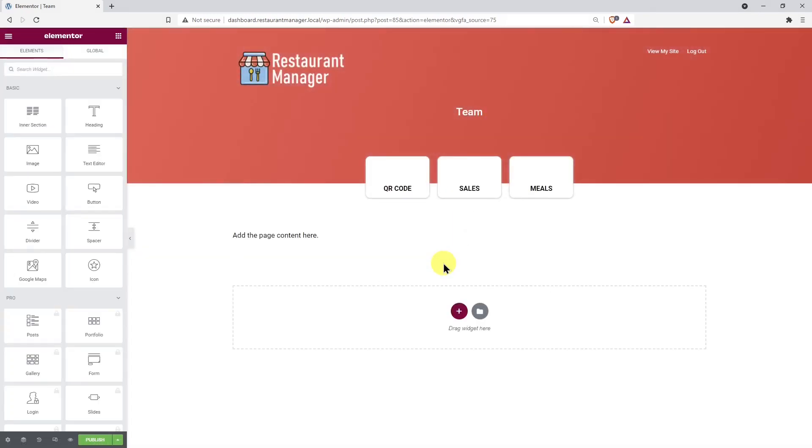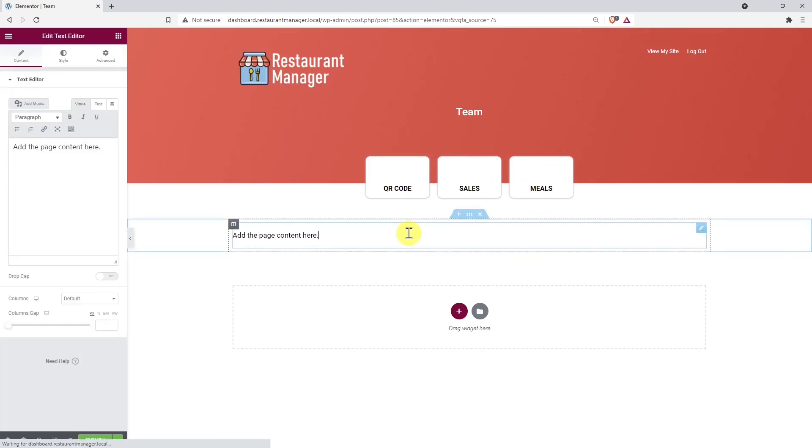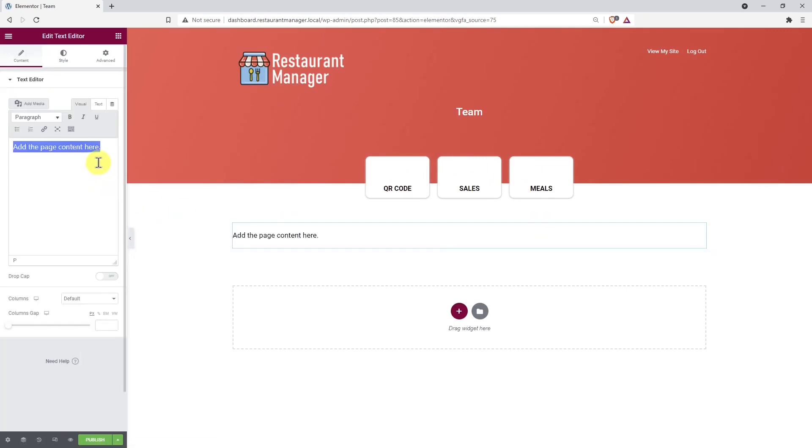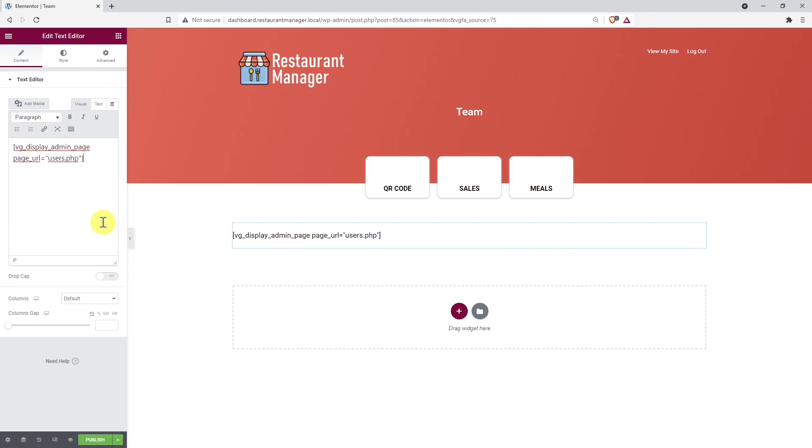Once we have imported the front-end dashboard template, let's replace this text with the following shortcode. This shortcode will allow us to display the WordPress users page on the front-end, and you can find it in the text version of this lesson whose link is in the description of this video.